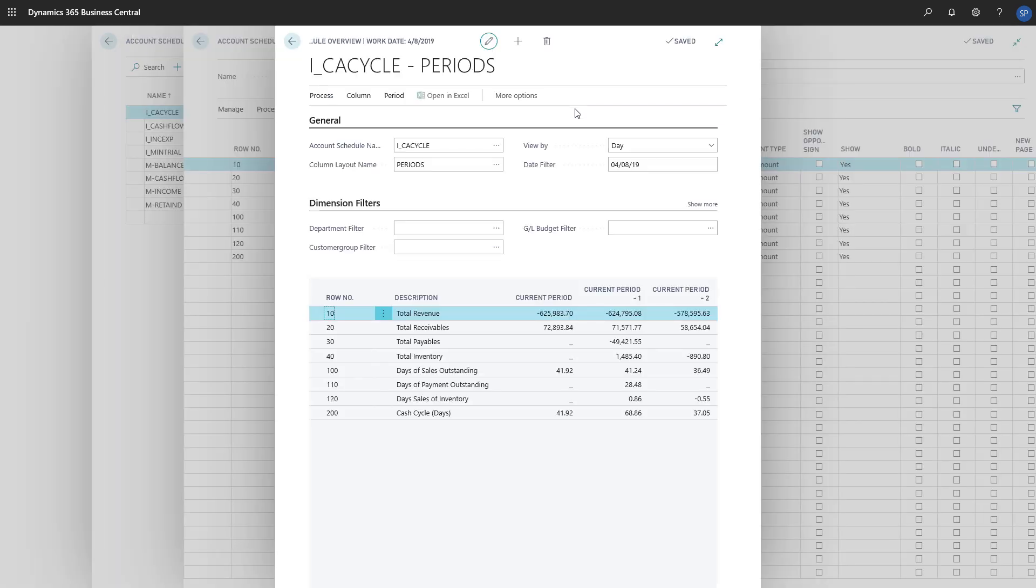We can edit the rest of the account schedules in the same way. For the Cash Flow Forecast chart, we can use an Assisted Setup Guide to get things started.